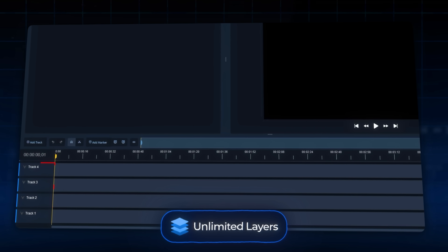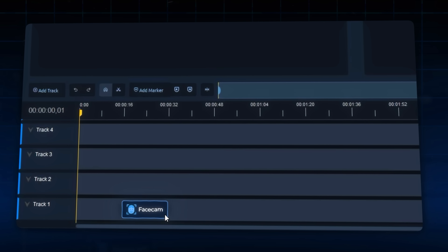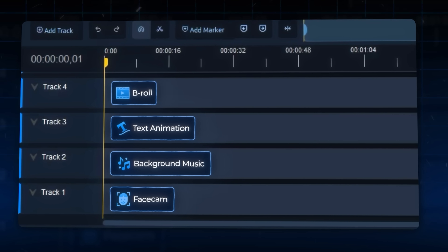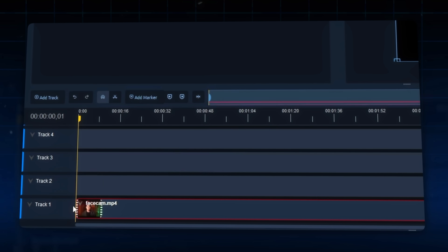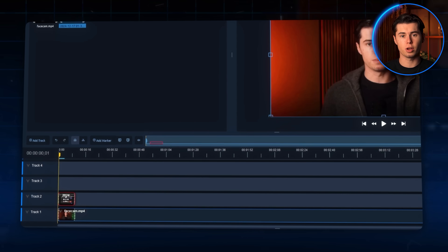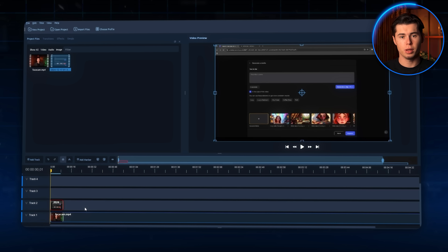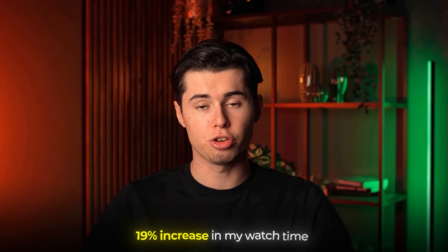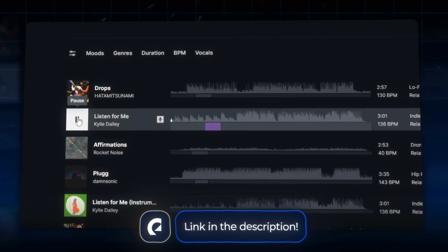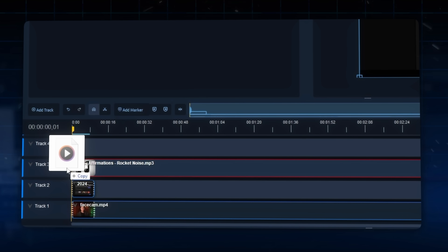First of all, you get unlimited layers. Imagine you're making a video where you want to add your face cam, some background music, maybe some text animations, and some b-roll footage on top. With other free editors, you'd be limited to two or three layers, but with OpenShot you can stack as many as you want. With other editing softwares, you couldn't also add music or sound effects, which is responsible for a 19% increase in my watch time. But with OpenShot, you can head over to Epidemic Sound, pick a track that fits the topic, and add any sound effects your video might need.